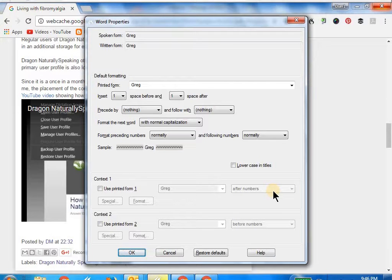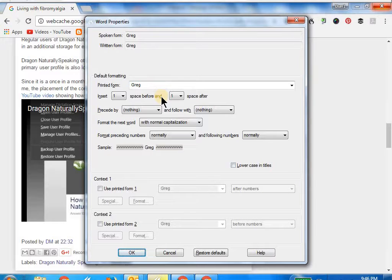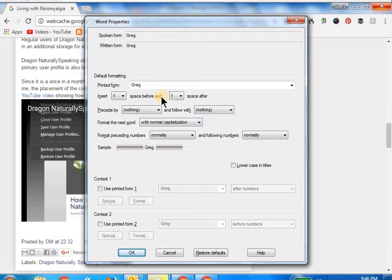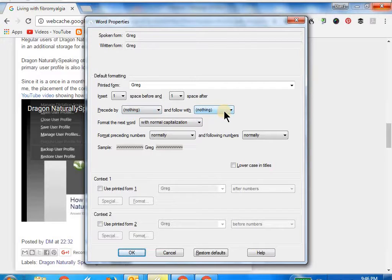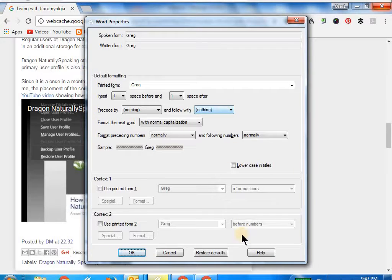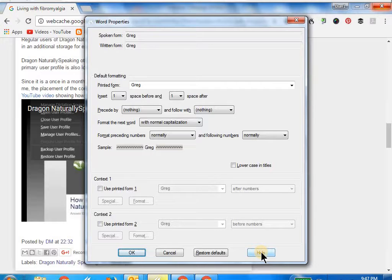In this, as you can see, one of the properties - if you look at the third line where the mouse is - it says insert one space before and one space after. You can actually add more spaces if you want. Similarly, proceed by nothing and follow with nothing - you can actually add various things like an exclamation mark for a particular word. The options are also described in the help that is placed over here where the mouse is, and you can go through these options.